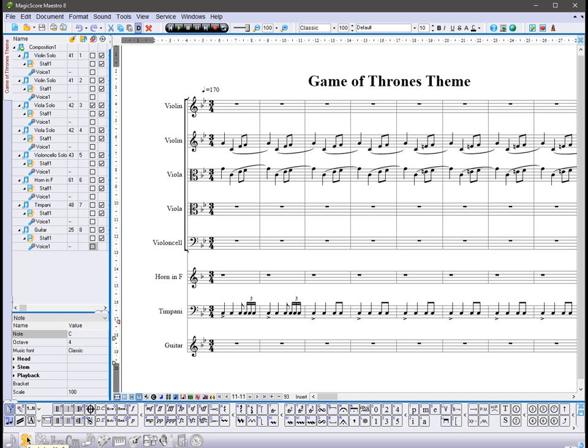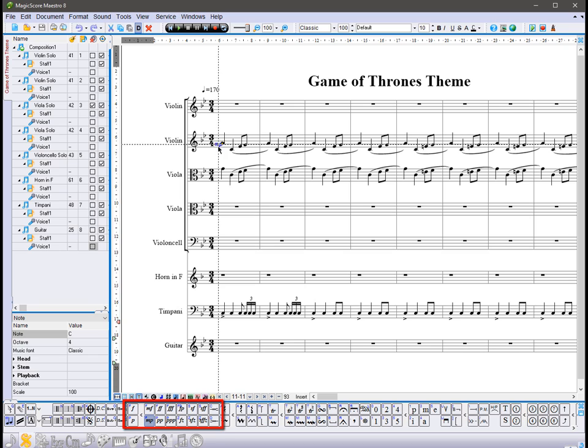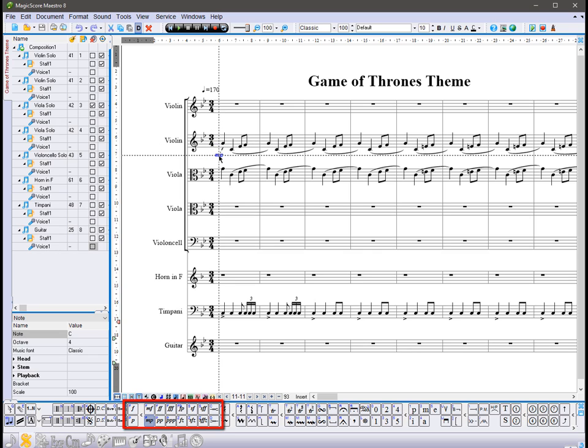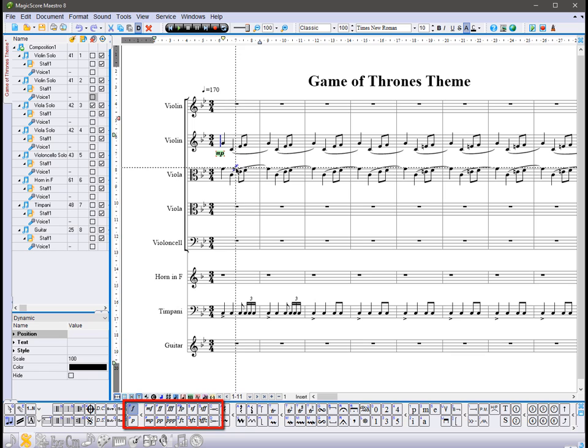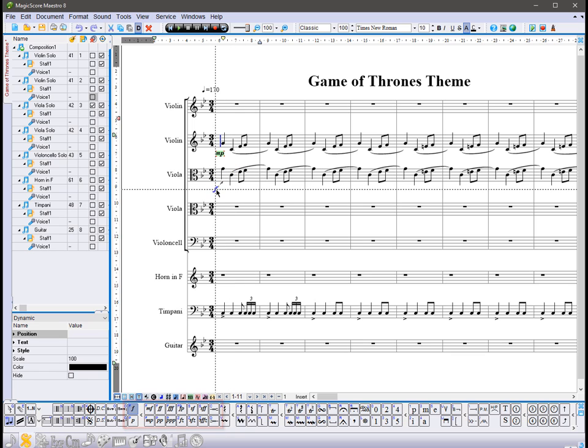First, add the dynamic symbols. Click on a sign and add it at the desired place in the score. The dashed line indicates the starting note of the symbol.